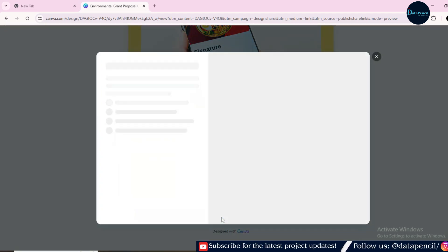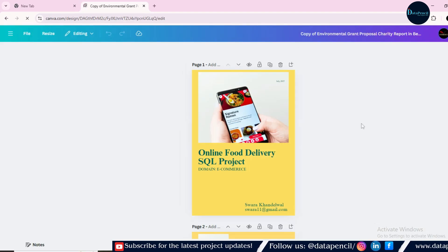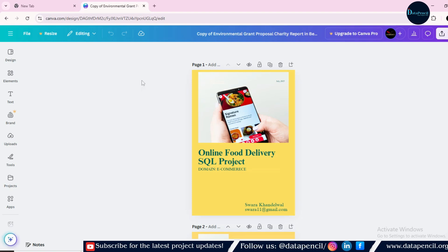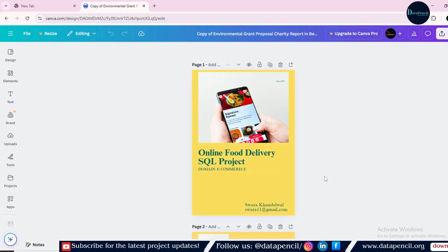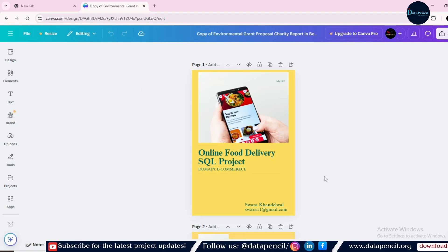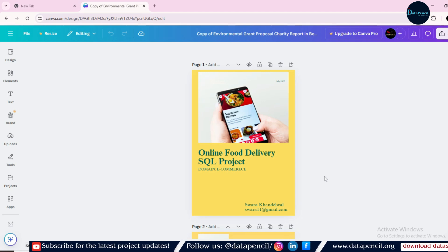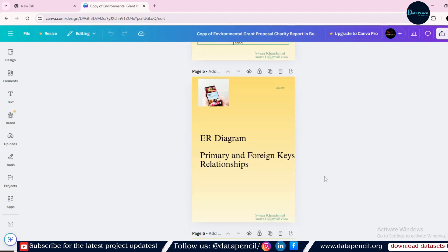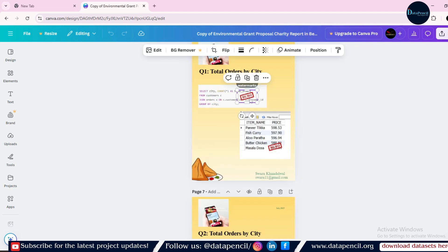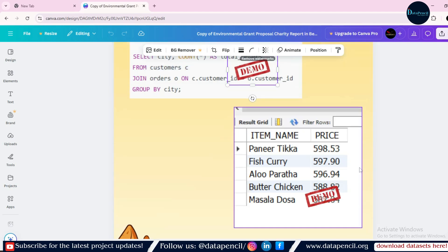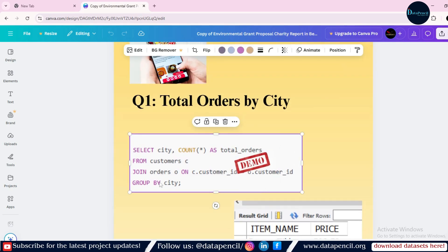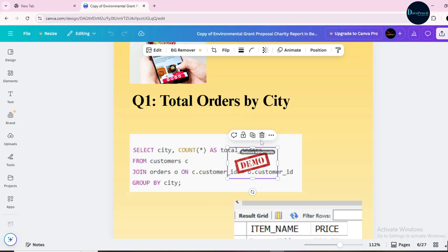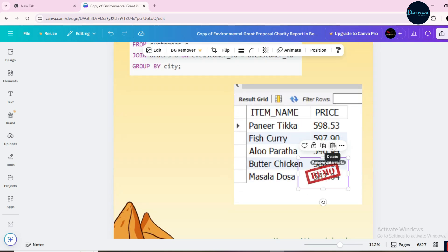So once you will create your Canva account, then you have to click over this view template. Now let's view template. So now click here open in editor. After clicking, you can see your Canva account with this template. In this template, there is no element related to the Canva Pro. After creating your work, you can easily download it. There is only one thing and that is demo. Once you will replace this screenshot with your own screenshot, after that, you have to delete this demo. Only these demo parts are a part of Canva Pro. Other than that, you can easily download them.